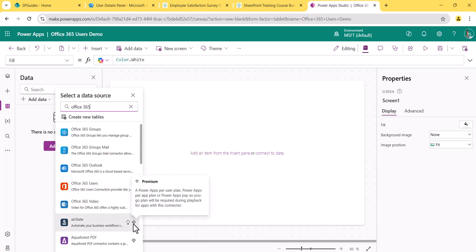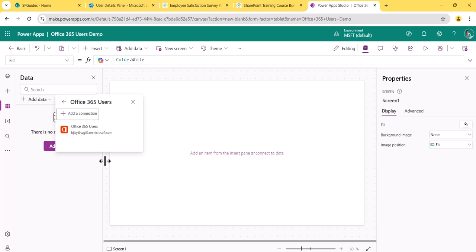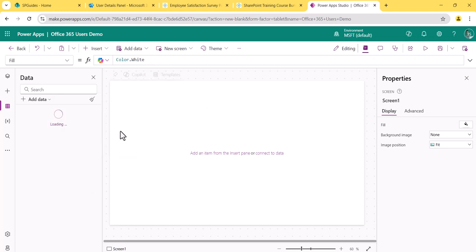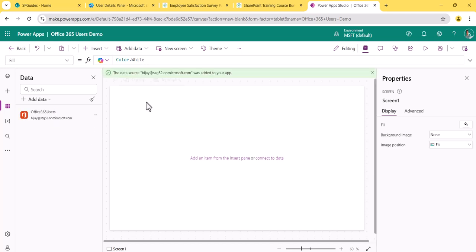I'll click on it to connect. You can see the connector is now added. Next, I'll give you a small example: in many applications, you might want to show a hello message with the username. In those cases, you can connect to this data connection and get the logged-in user's details.